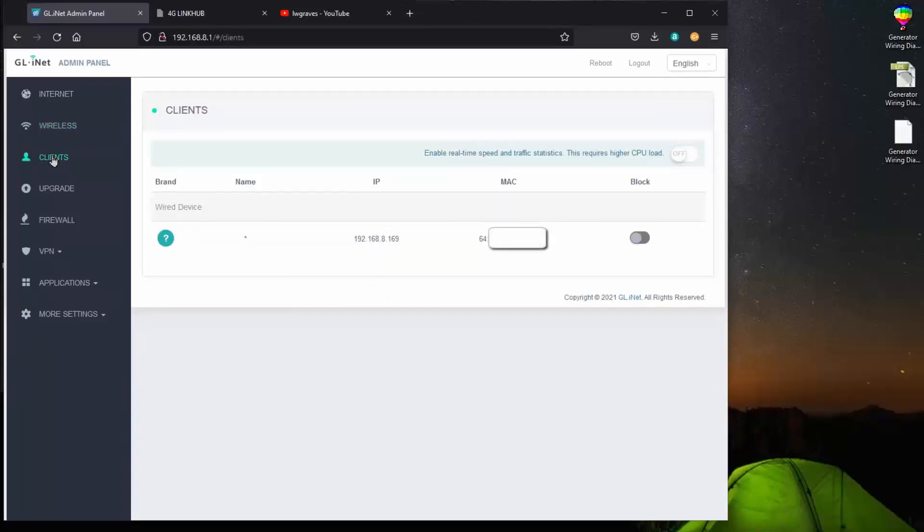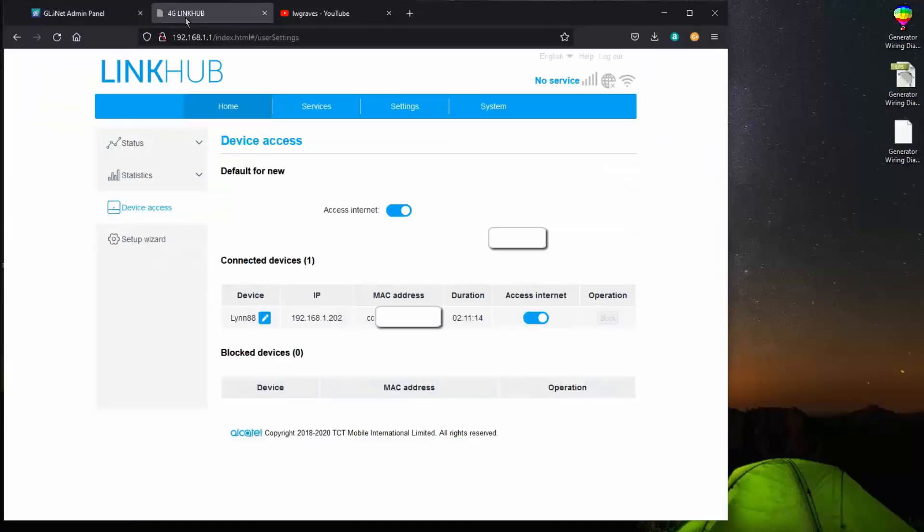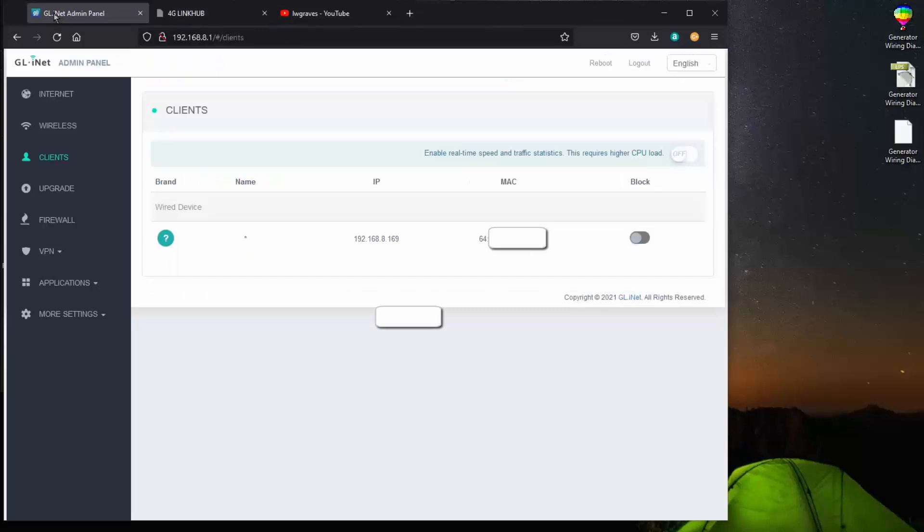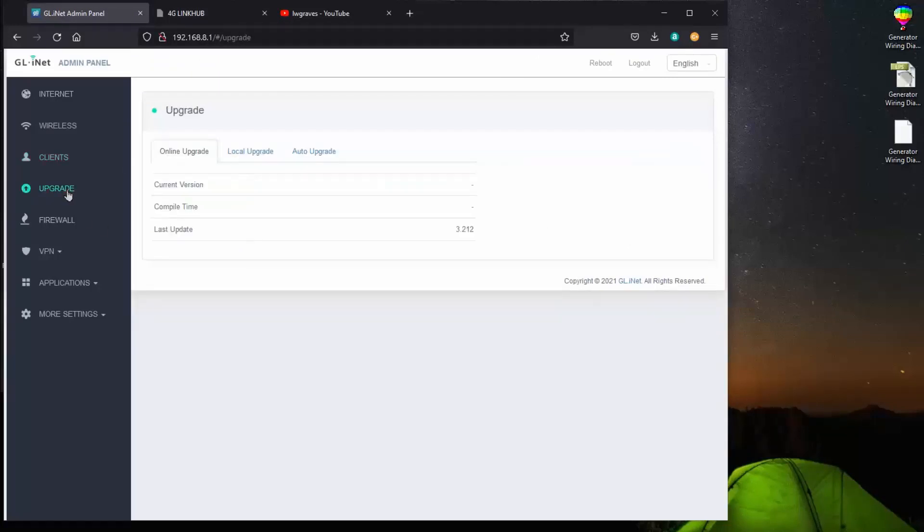As far as clients go, the only client he sees is this router here. Something that's connected to his LAN port. So upgrades, you can upgrade a thing. We have current versions right now. We're up to date.